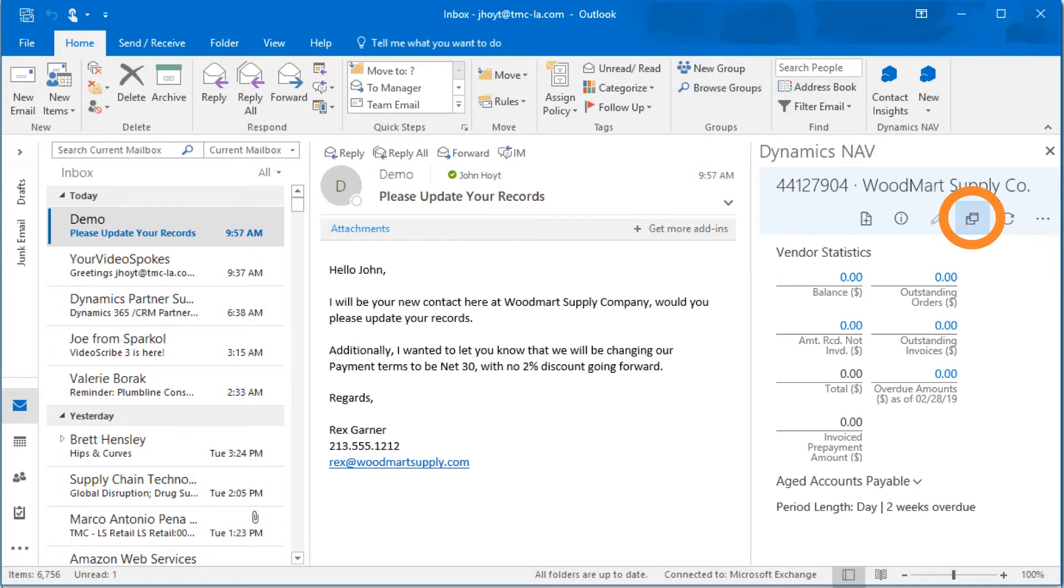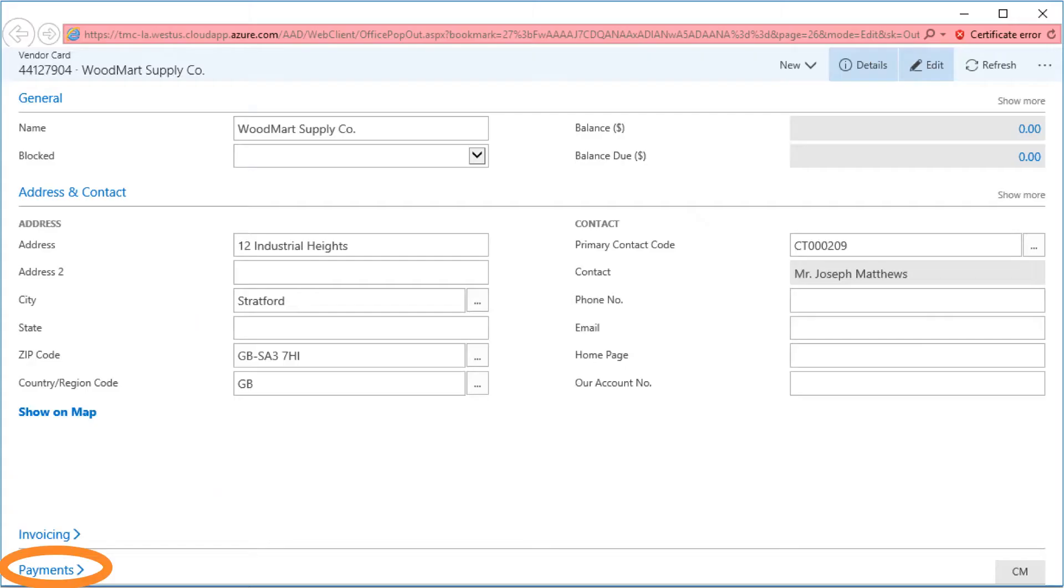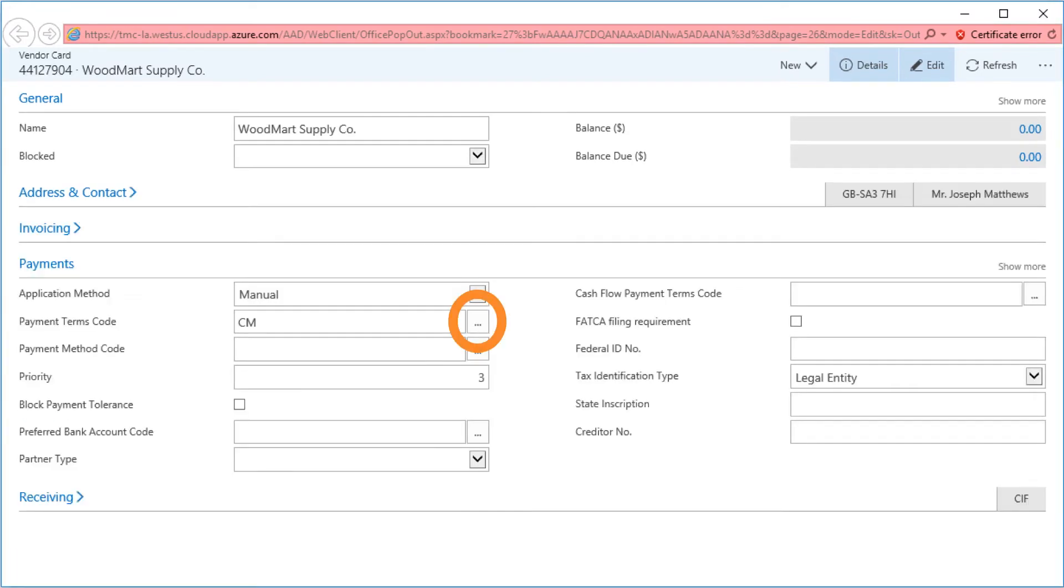we can now open the full NAV 2017 window using the link to open a new one outside of Outlook. Inside the NAV 2017 window, we can use the Fast tabs to quickly navigate to the Payments tab.